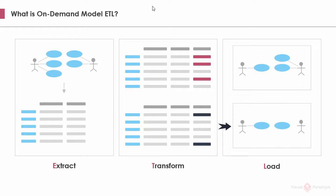Don't worry if you do not fully understand. I will reiterate the concept in the demo section. Before we go into the demo section, let me give you a brief summary on the on-demand model ETL approach.